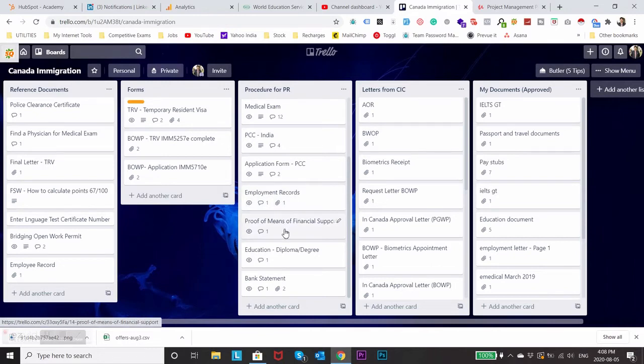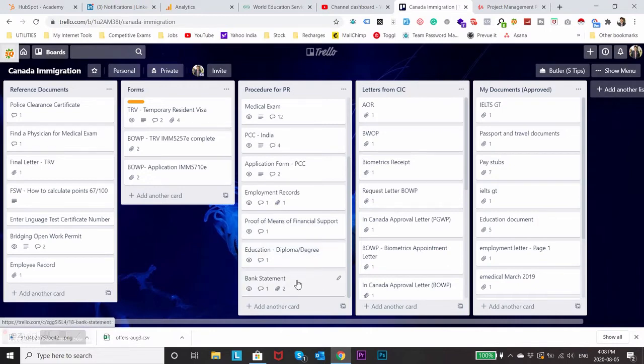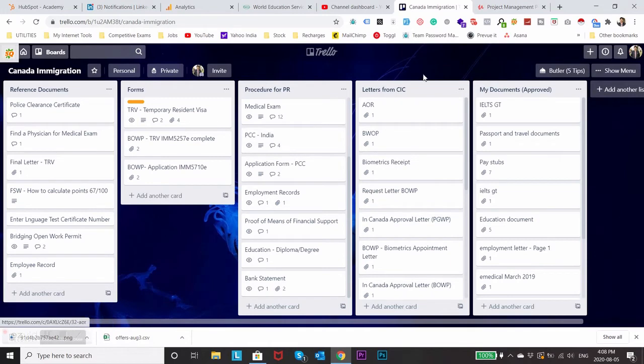What to include in my employment records, what to include in my proof of means of financial support, and then my education diploma or degree, and again my bank statement. Once I applied I started getting some letters from CIC so I also included everything at one place.